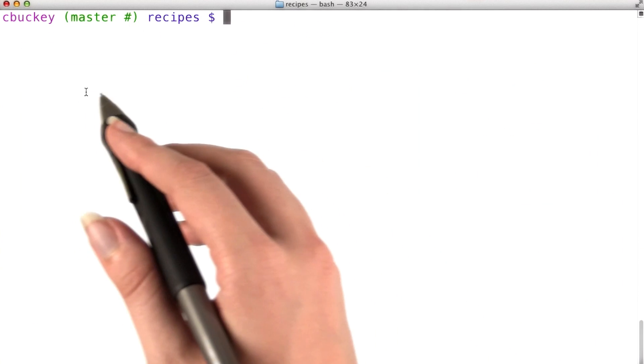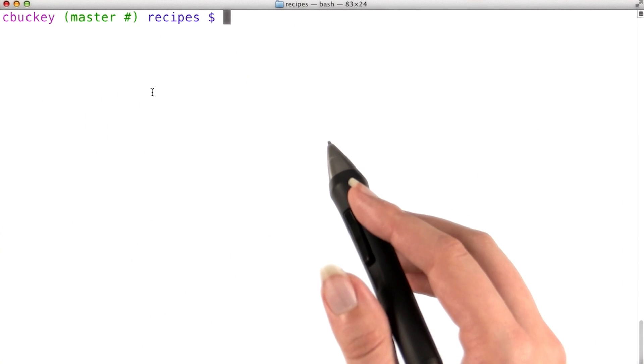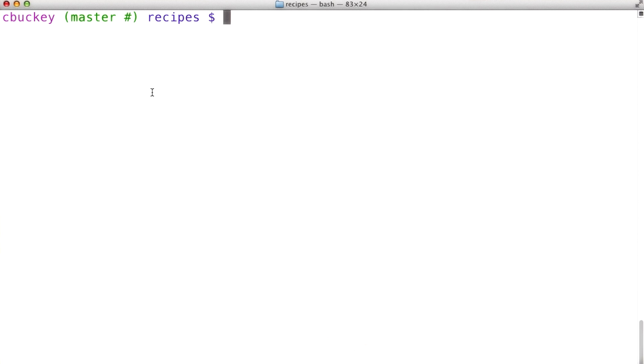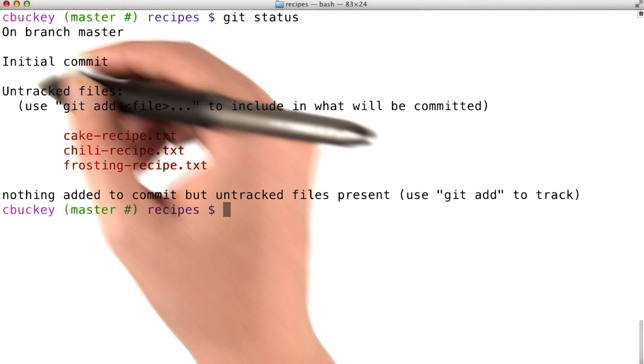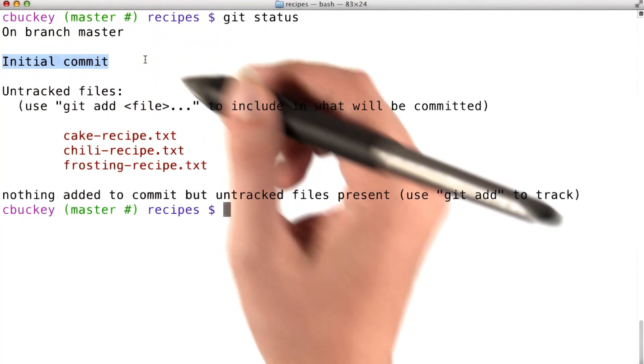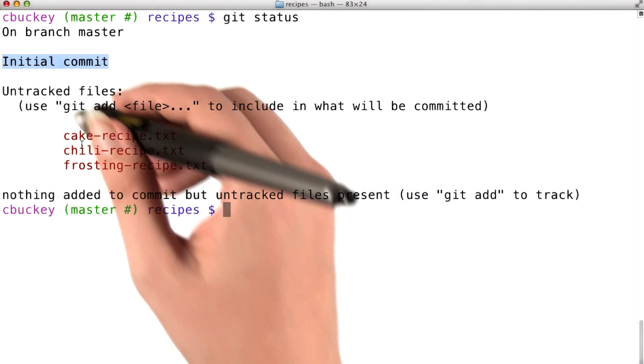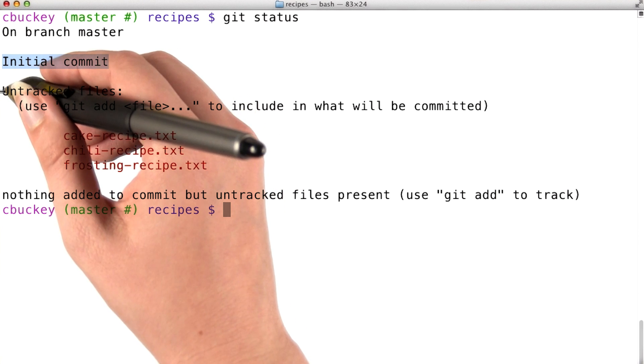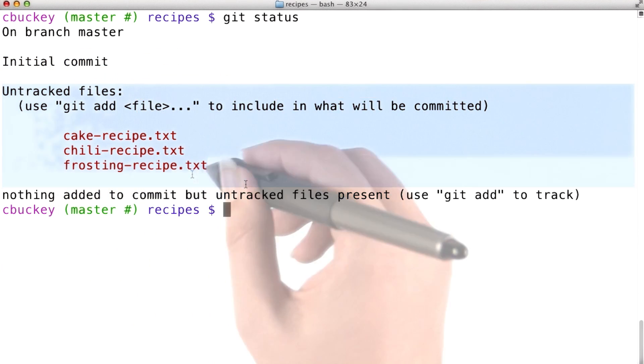Let's see how this works on the command line. To remember what I've added so far, I'll use git status. And I see that I still need to make my initial commit, and my three files are still untracked.